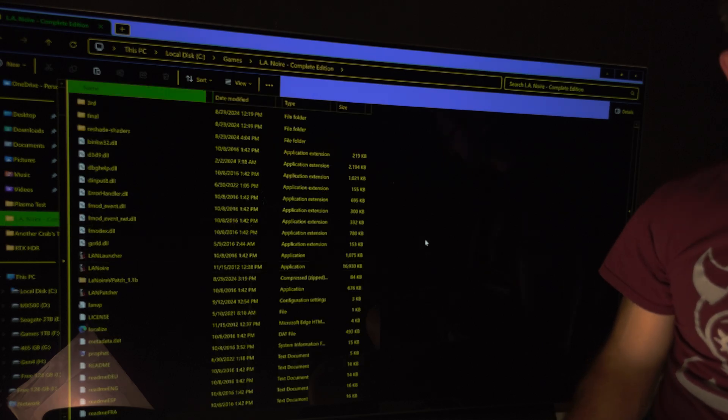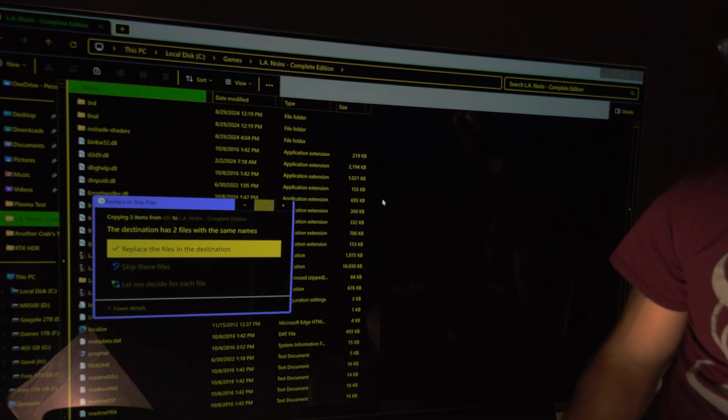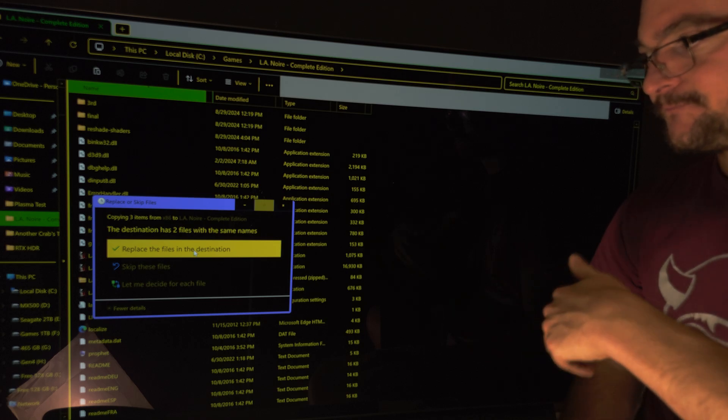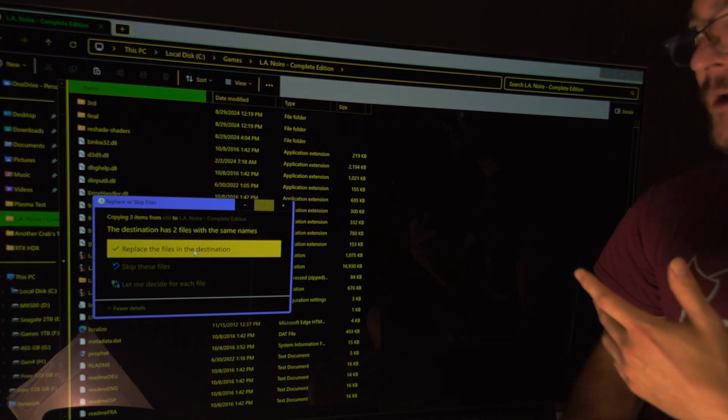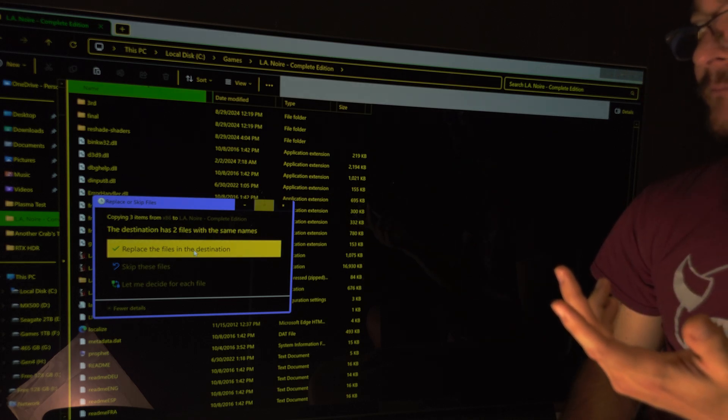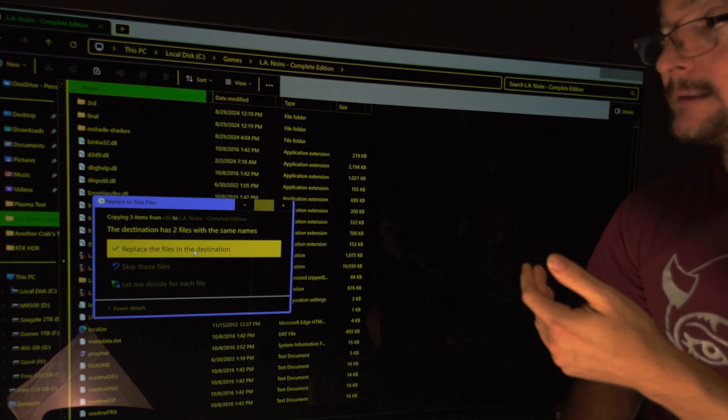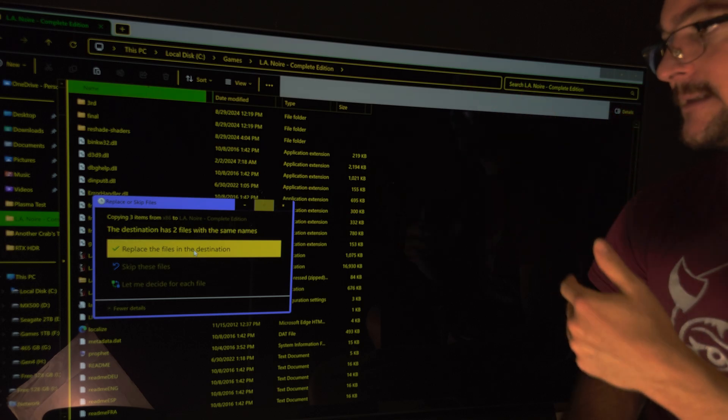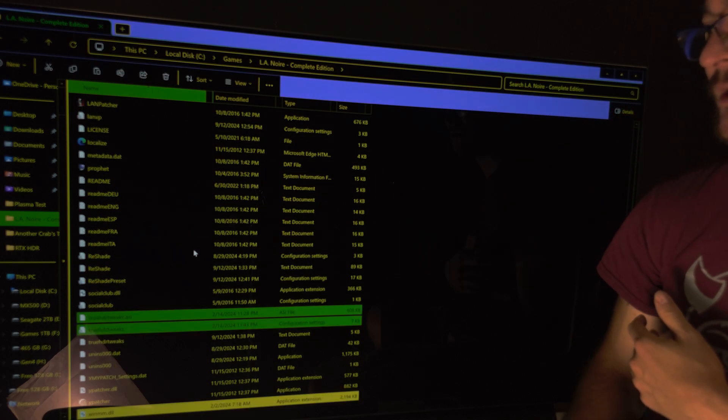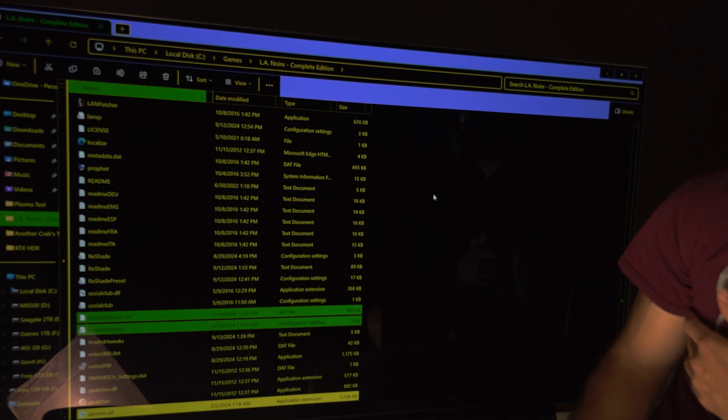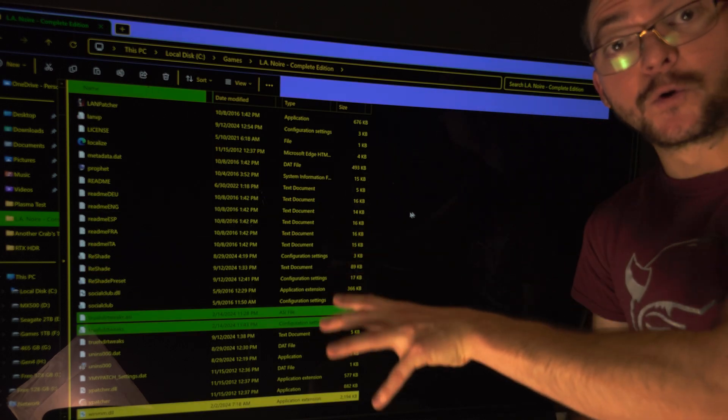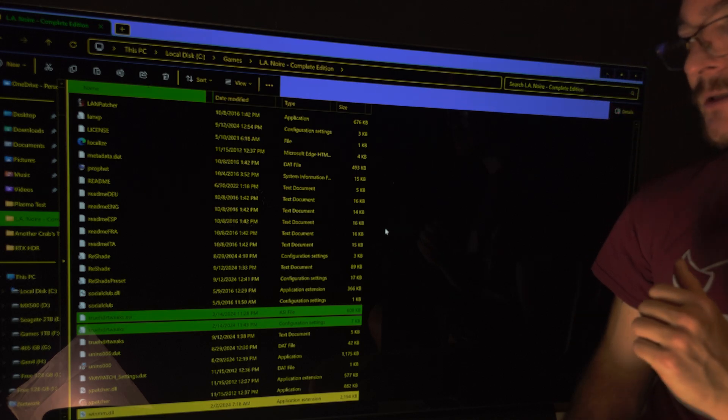And after you copy that, of course, it's going to ask me to replace the files because I already did it. And let's just hit replace. So you see the process from scratch. And then after you replace the files,